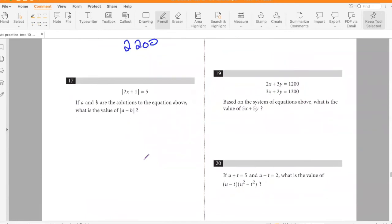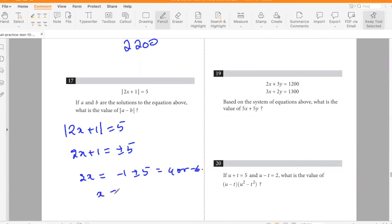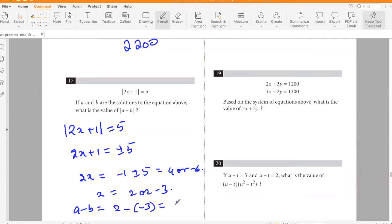If a and b are solutions to the equation |2x + 1| = 5, what is the value of |a − b|? So 2x + 1 = ±5, meaning 2x = 4 or −6, giving x = 2 or x = −3. The difference |2 − (−3)| = 5.